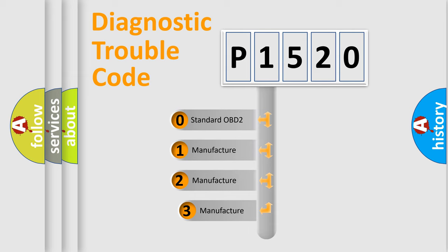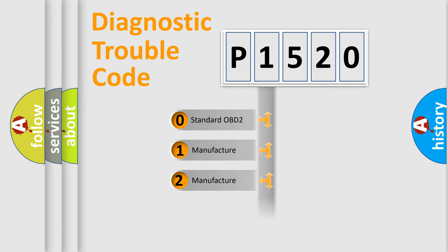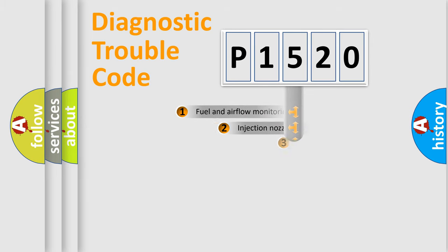If the second character is expressed as zero, it is a standardized error. In the case of numbers 1, 2, 3, it is a car-specific error expression.